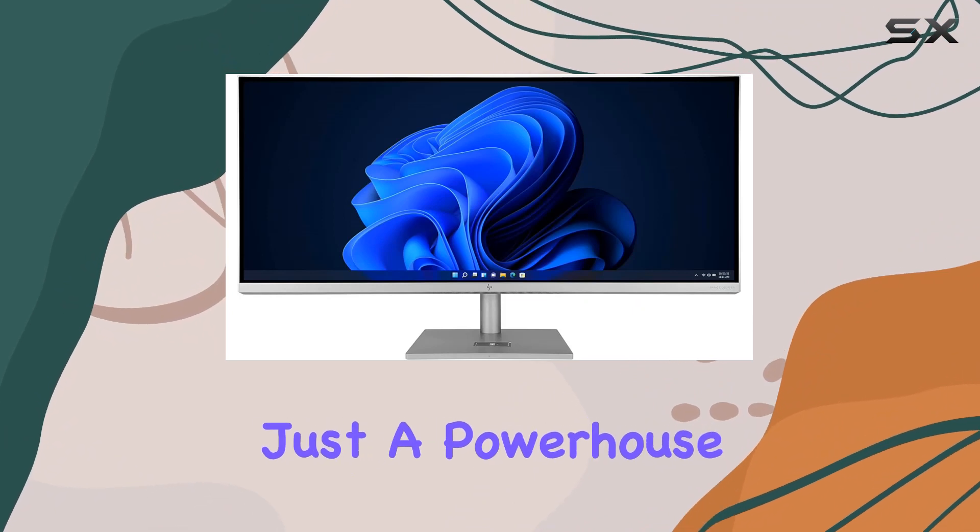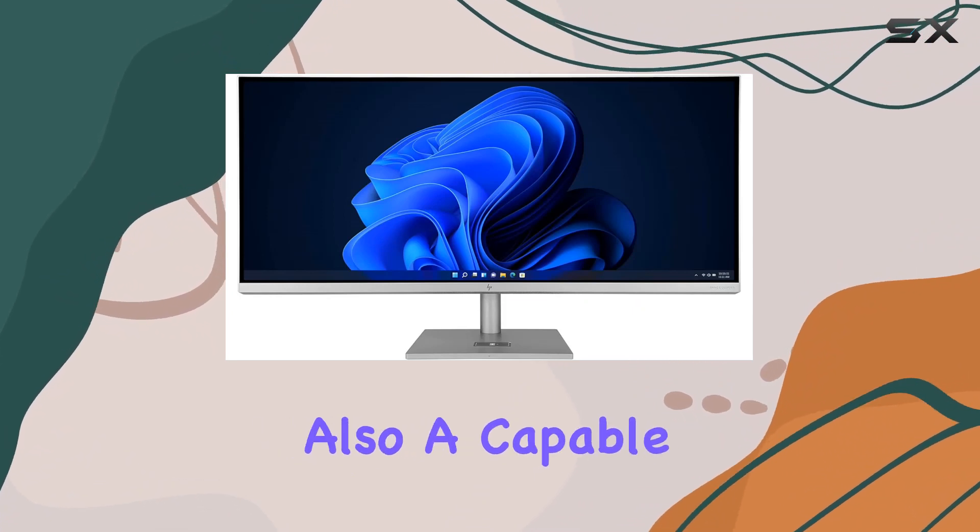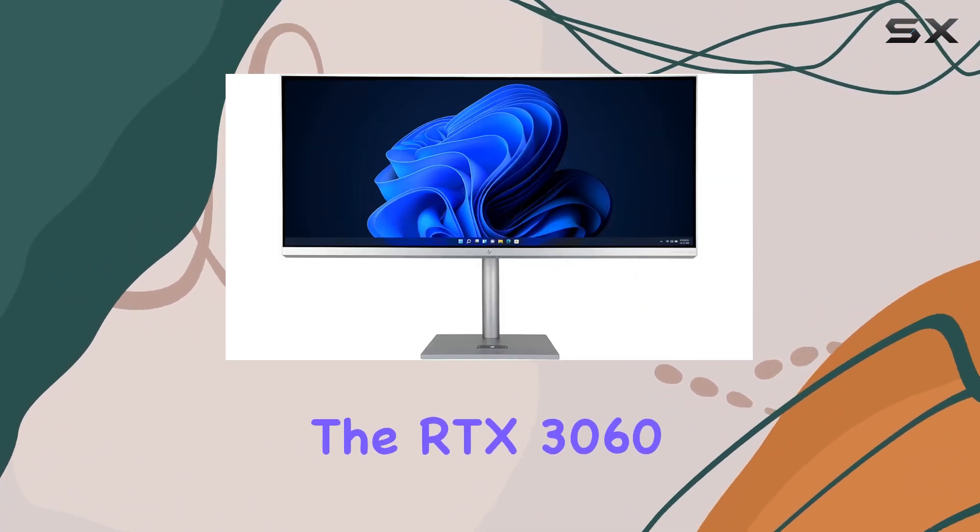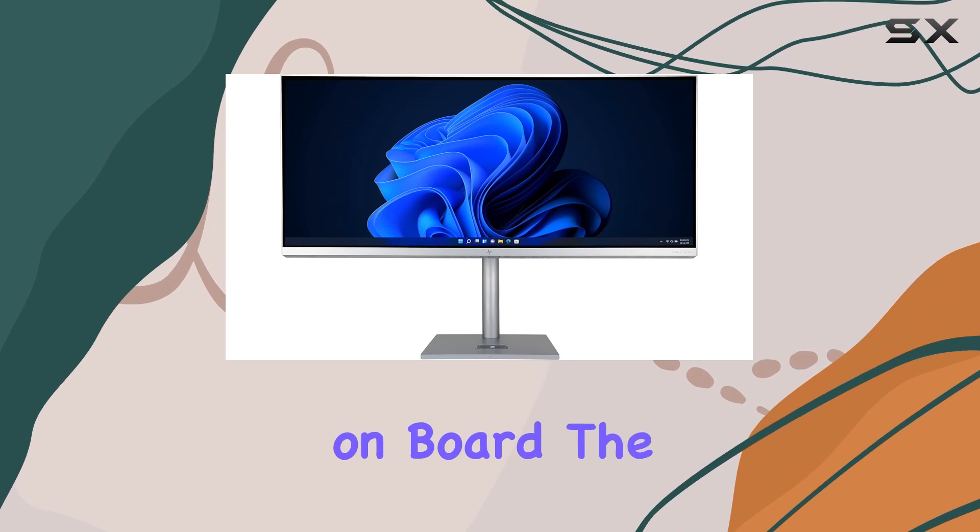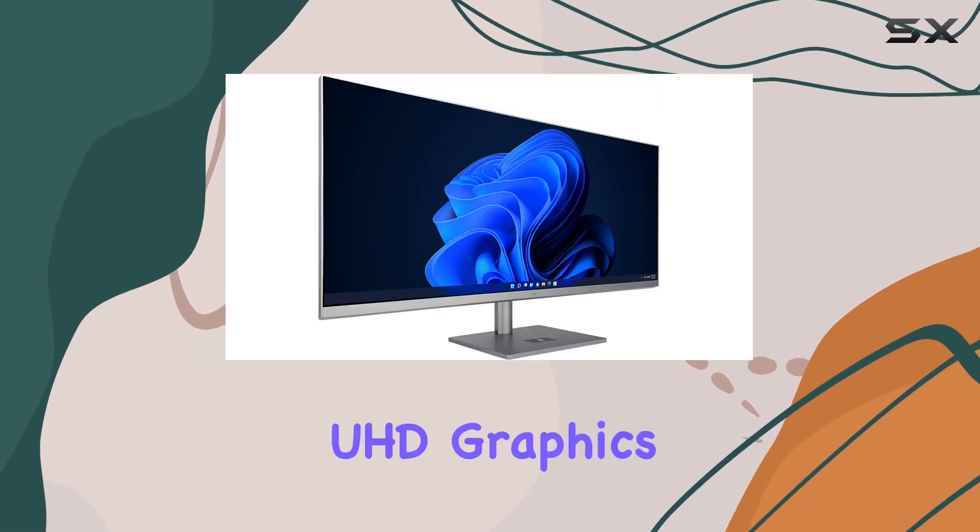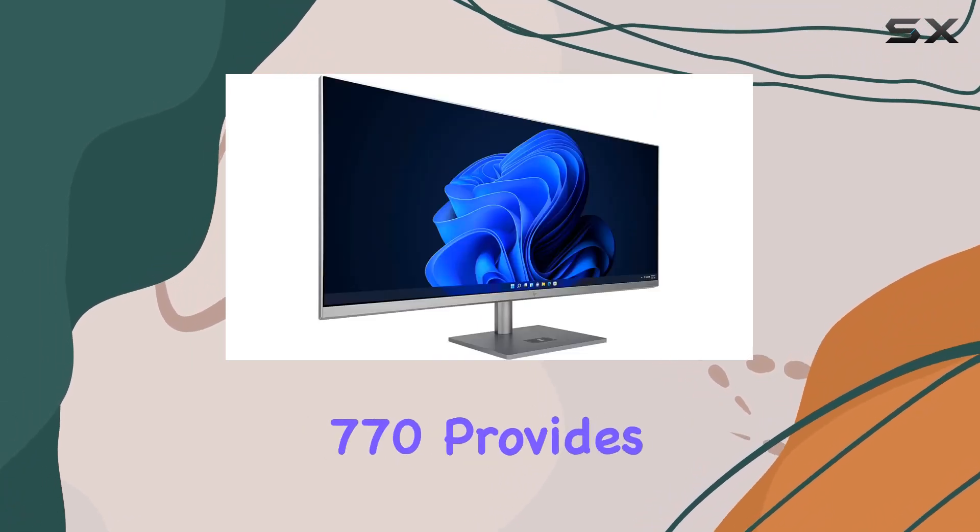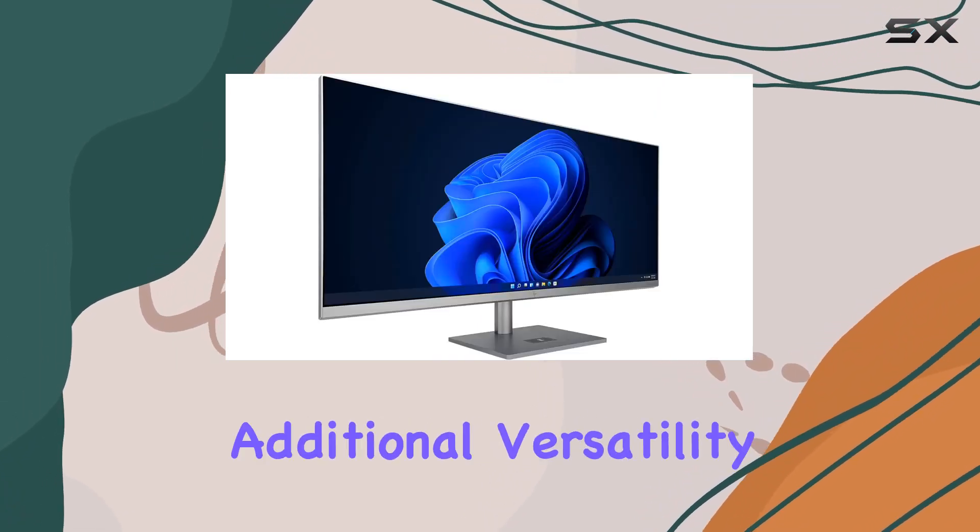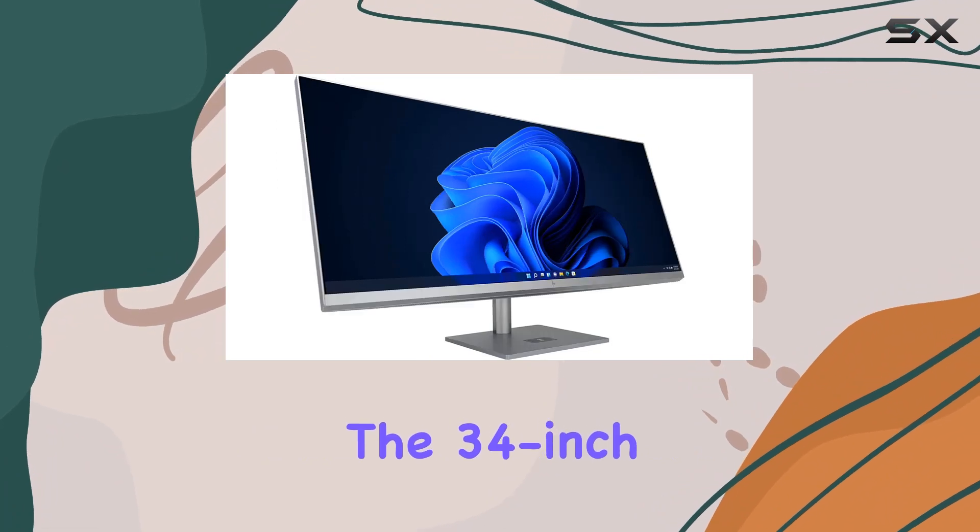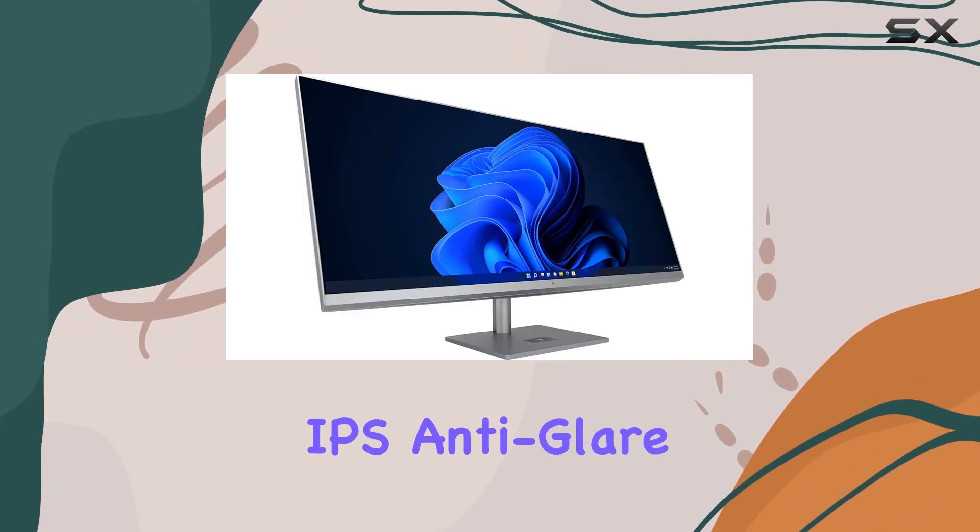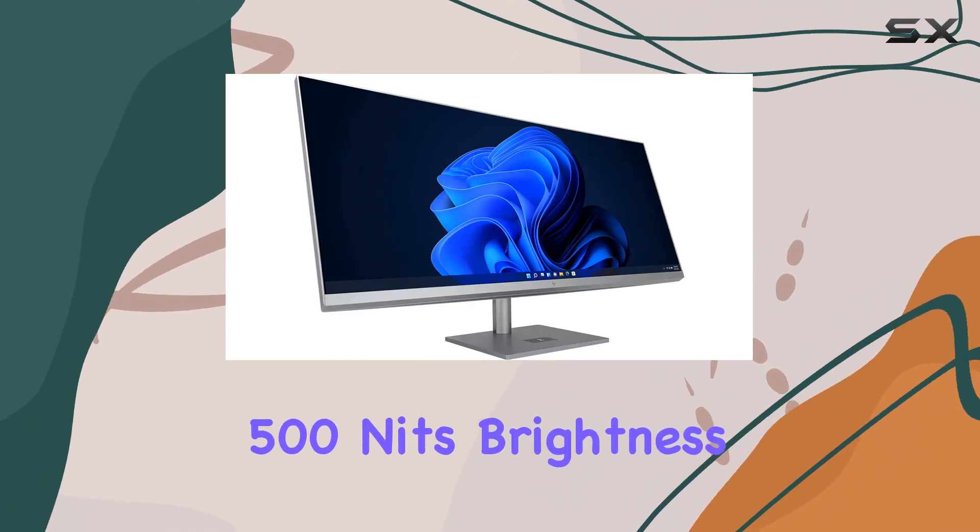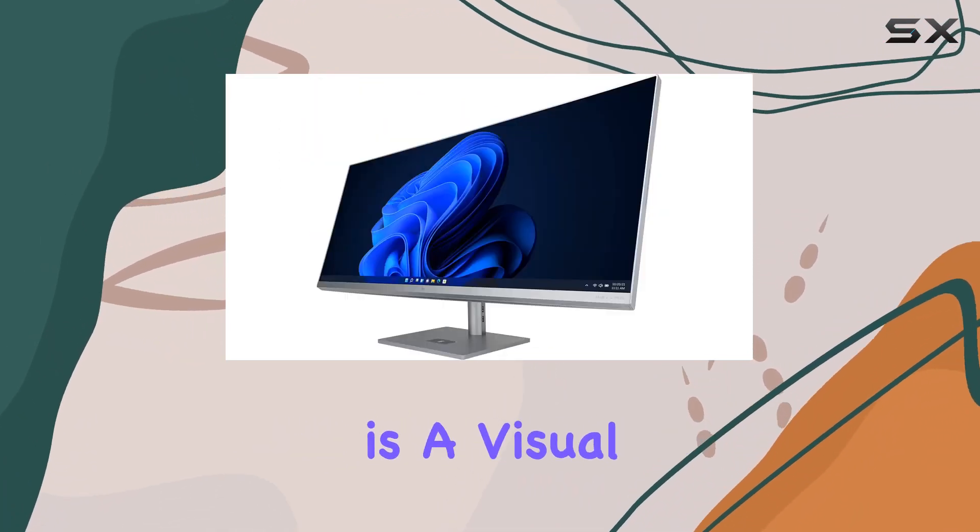This all-in-one desktop is not just a powerhouse for work but also a capable gaming rig with the RTX 3060 on board. The integrated Intel UHD Graphics 770 provides additional versatility.